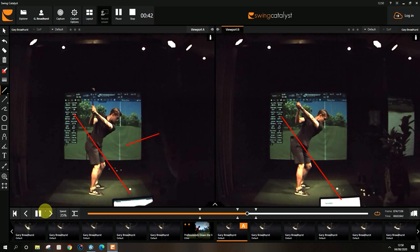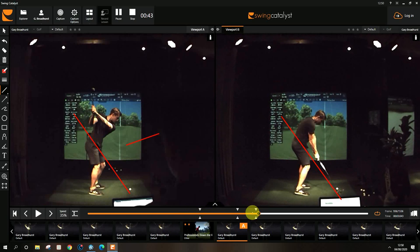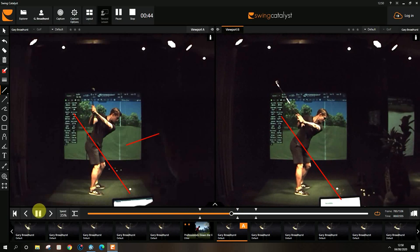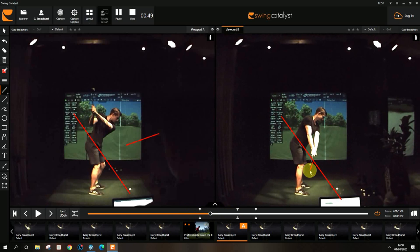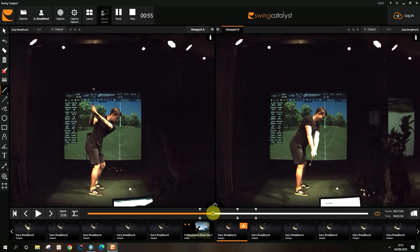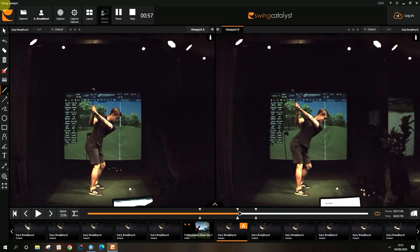Now your checkpoint from this position is to have the club face matching your spine angle. If it gets open, that means you're going to hit the ball with an open club face on the way down. And they're just creating a nice hip turn.